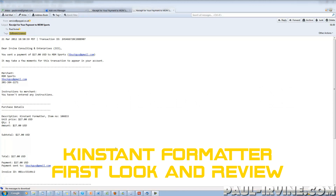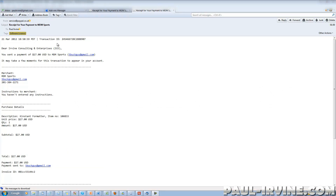Hi there folks, it's Paul from paul-irvan.com. As you can see on screen, this is the PayPal receipt for the purchase I made last night for the Kinstant Formatter. So what is Kinstant Formatter?